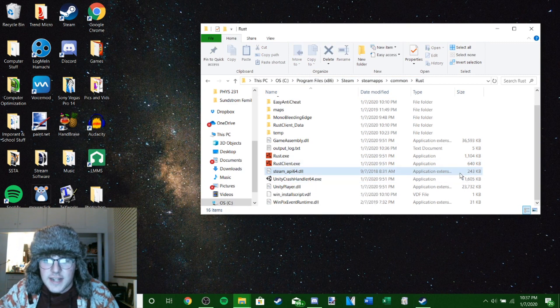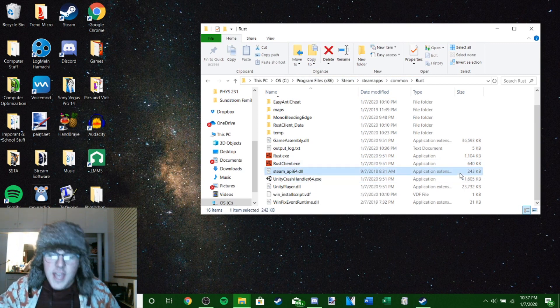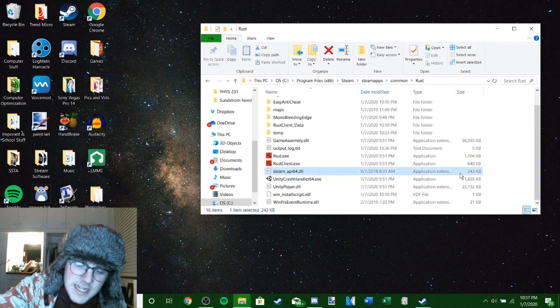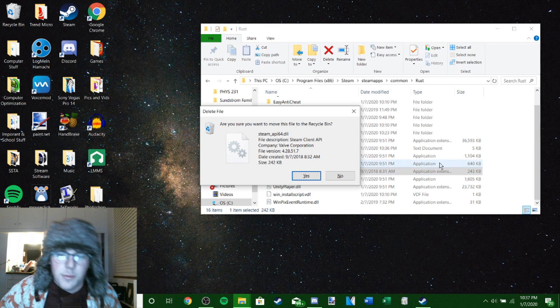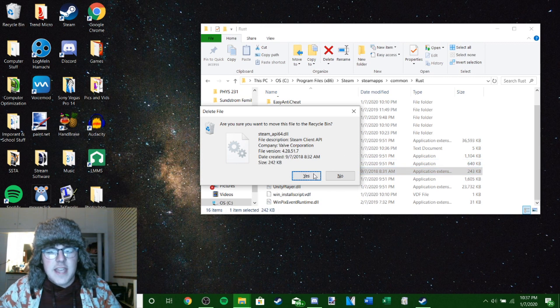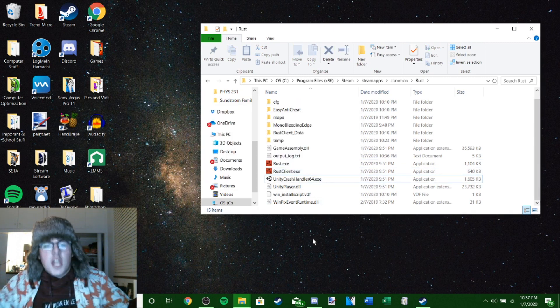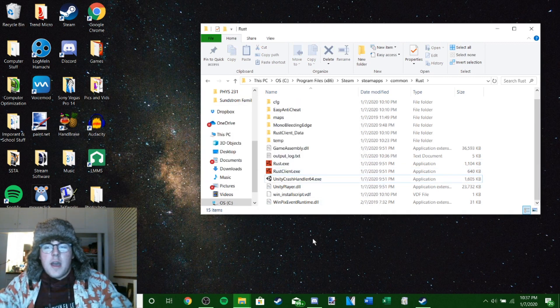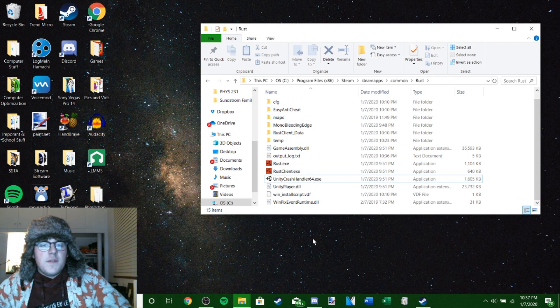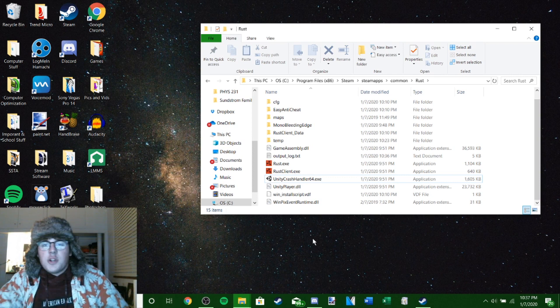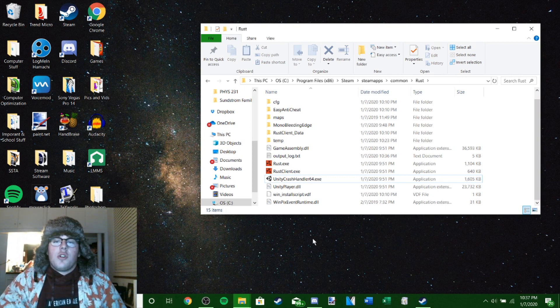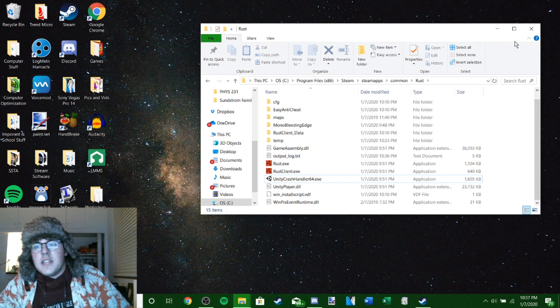All you gotta do is take this file and hit the delete key on your keyboard, then hit yes. Once you hit yes, next thing you know it's gone. Nothing to worry about. Personally, I have no clue what it's even for, so I deleted it.